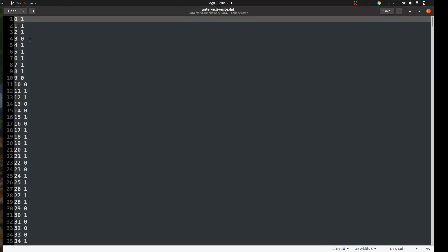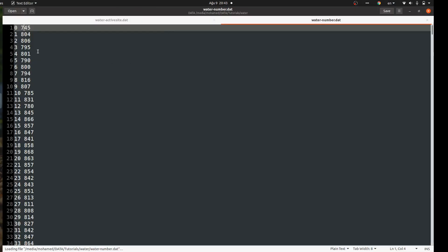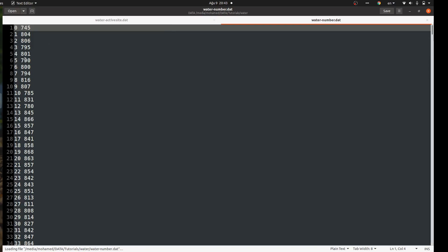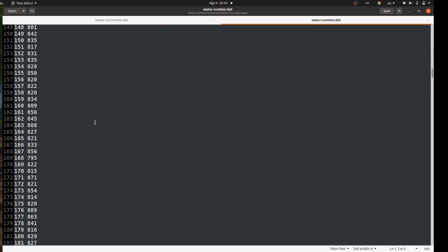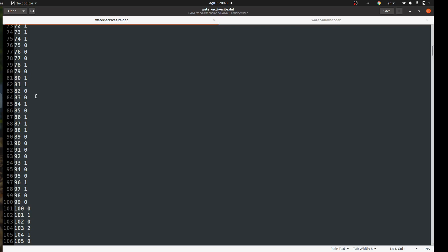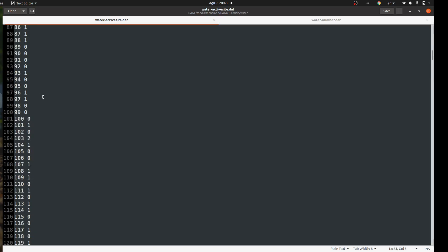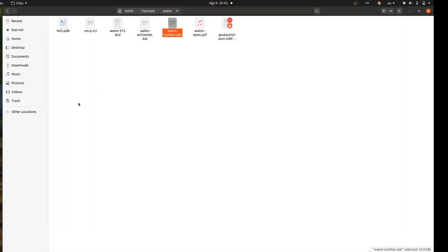Interestingly, comparing the two output files: around the whole protein you get a high number like 800 water molecules, but around the active site you only get one, two, one, one — or even zero. This gives you useful information on how exposed your active site is to the solvent.